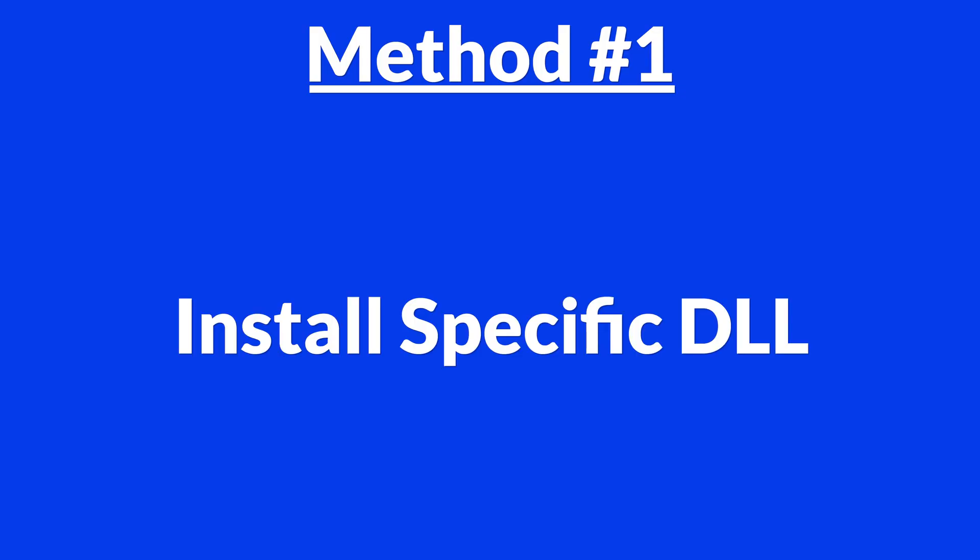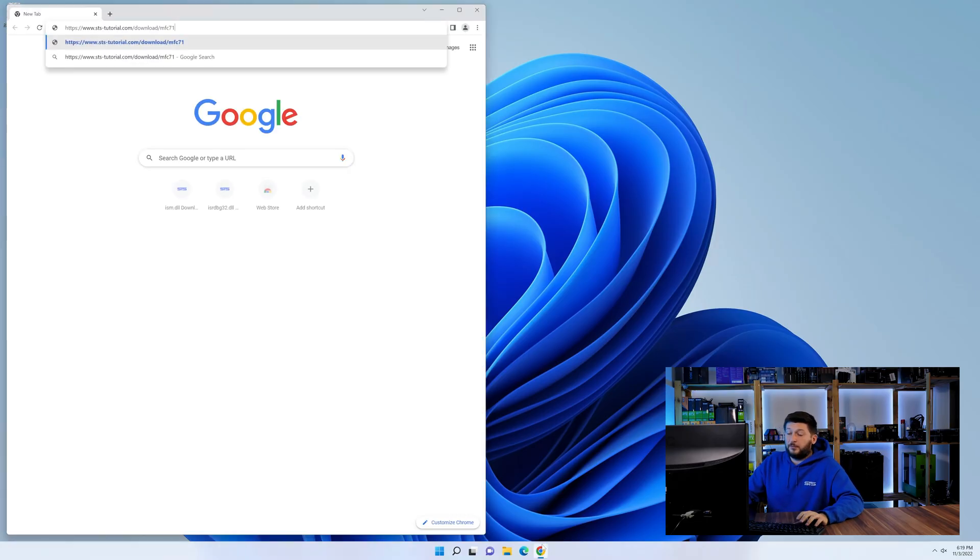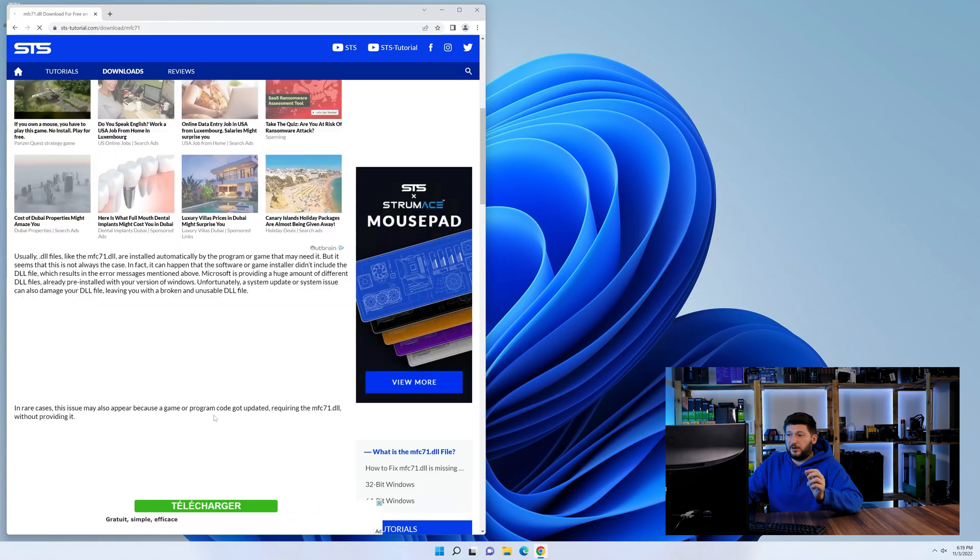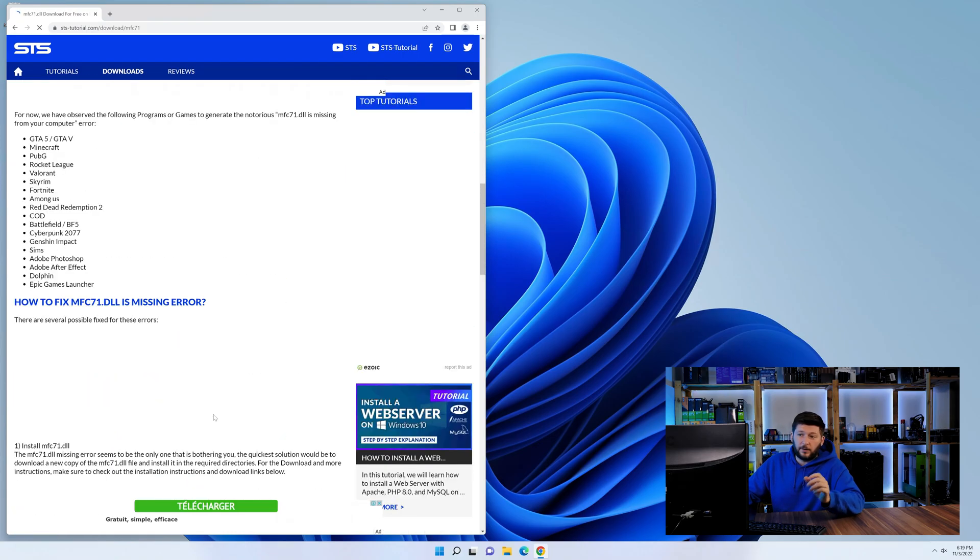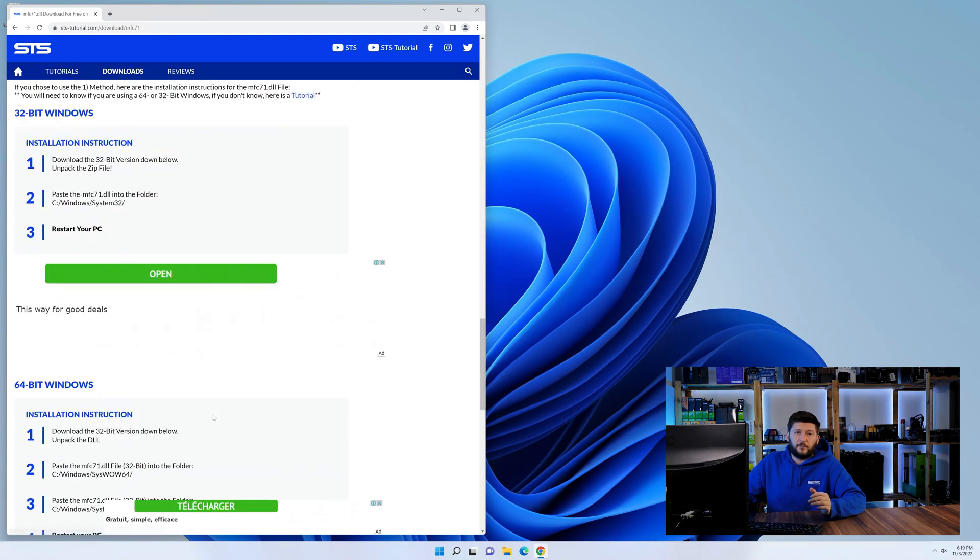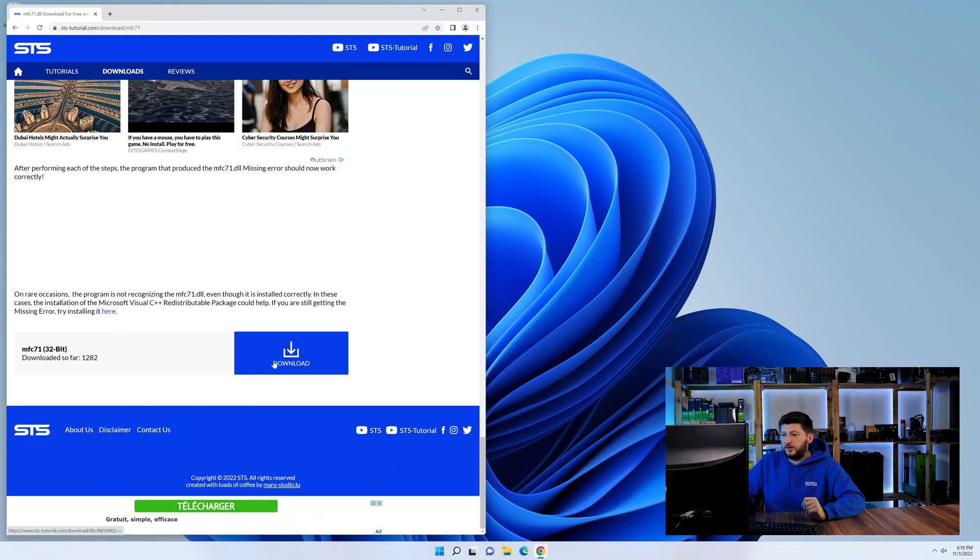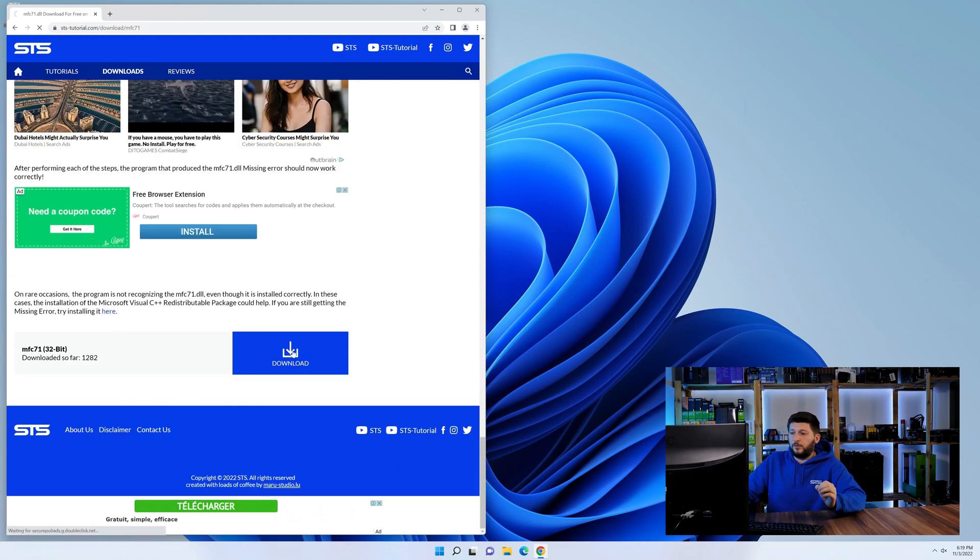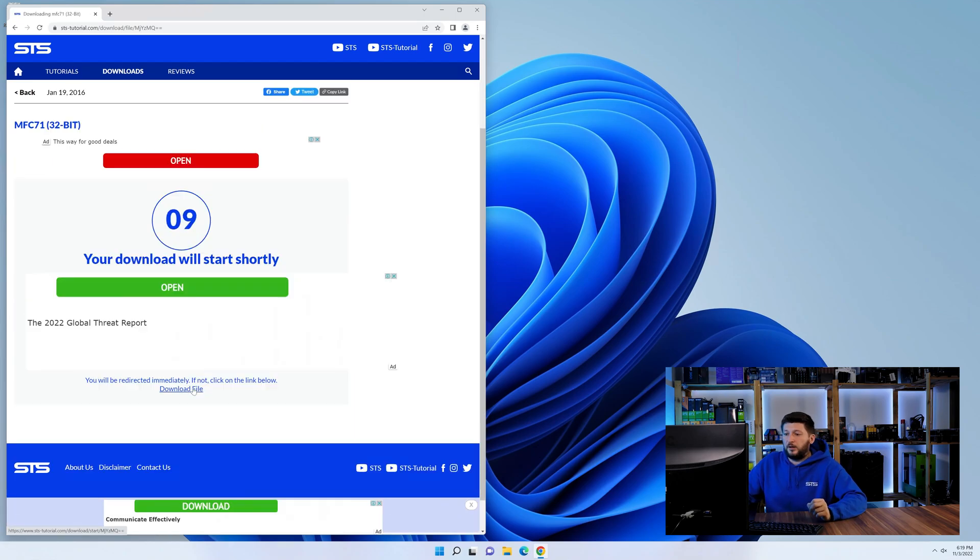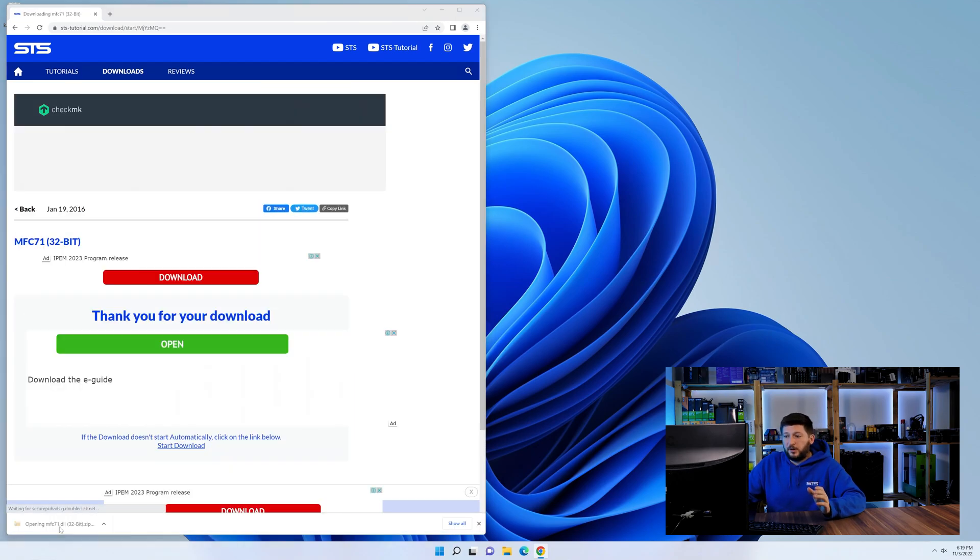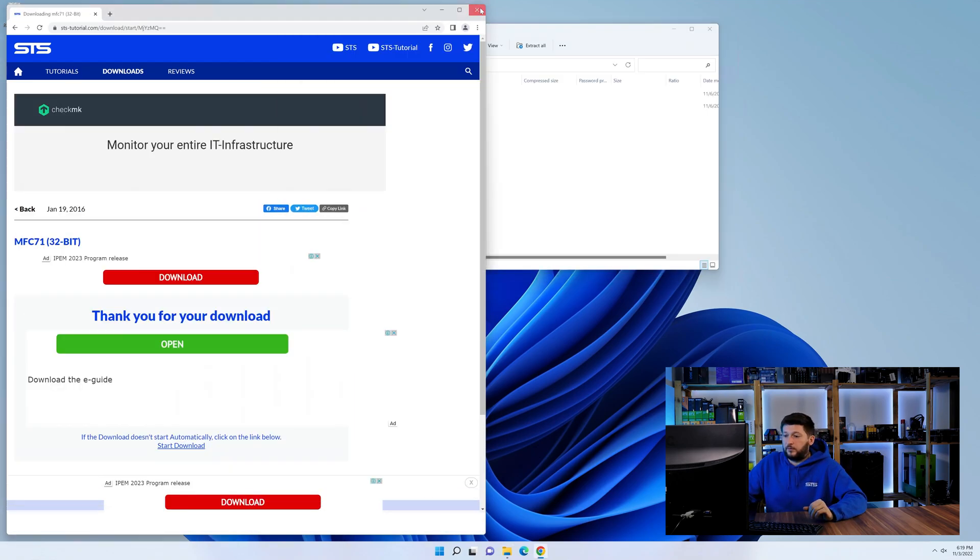Method number one is to install the DLL file ourselves. For this, head over to our website by clicking the link in the description or in the i symbol in the upper right corner. First off, scroll a bit down to the download section and download the DLL file. After downloading it, open it up and keep it on the screen.